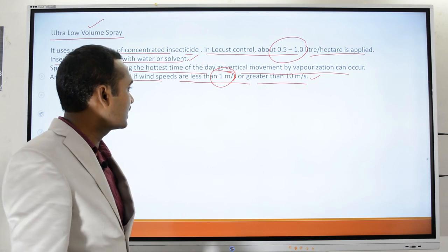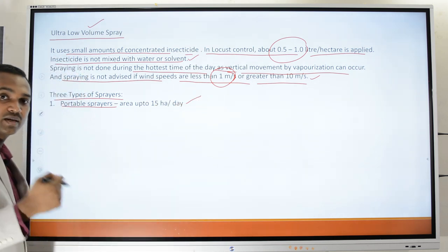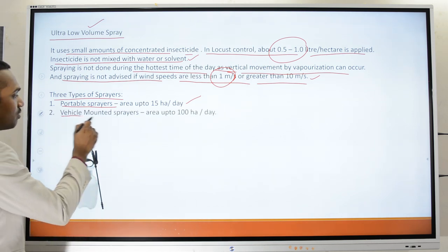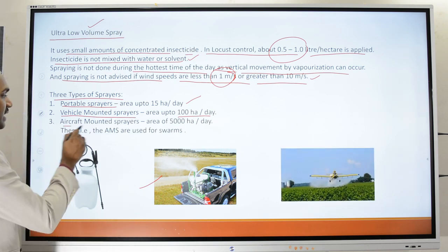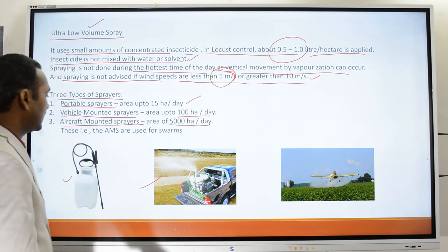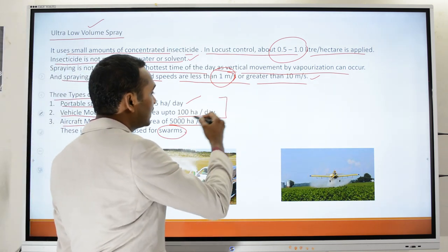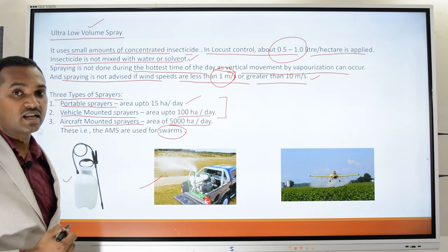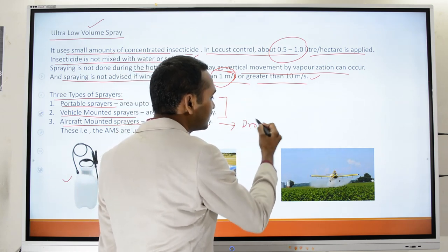There are three types of sprayers: portable handheld sprayers covering up to 15 hectares per day, vehicle-mounted sprayers covering up to 100 hectares per day, and aircraft-mounted sprayers covering up to 5,000 hectares per day. Aircraft-mounted sprayers are especially used for treating swarms, as portable and vehicle-mounted sprayers cannot effectively cover large swarms. Some countries are now even using drones for this activity.